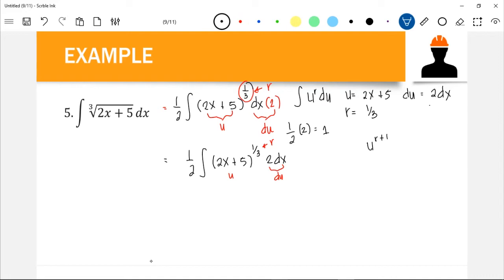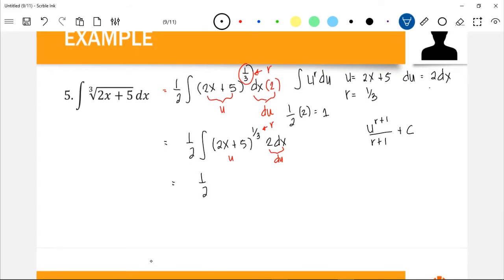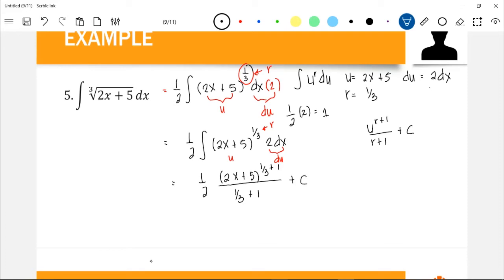We can now apply the power formula: u^(r+1) / (r+1) + C. So we have 1/2 times u = (2x + 5), raised to r = 1/3, then 1/3 + 1 all over 1/3 + 1.